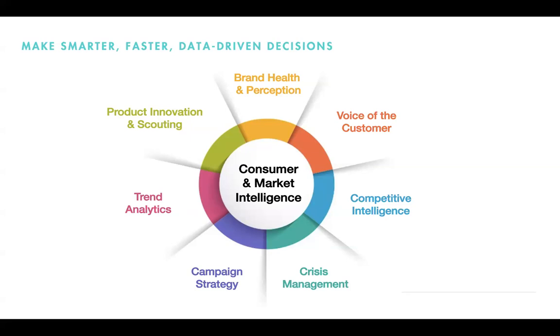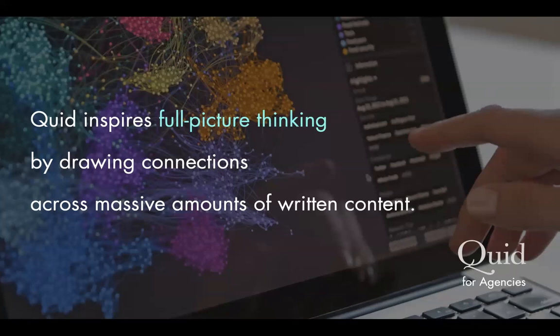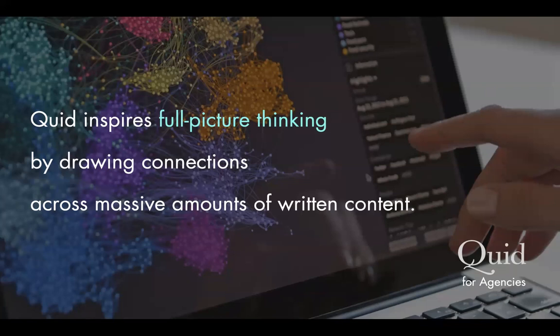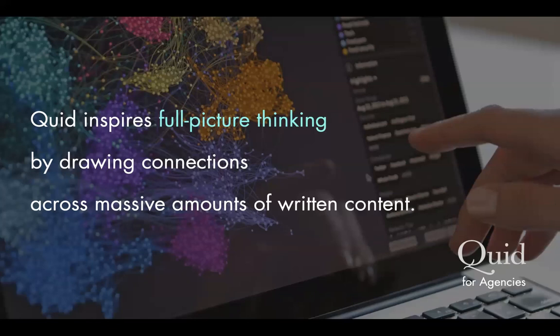So just that's at a high level. That is some really exciting news here over the past week that we would like to share with you. But for today, we're going to be focusing on Quid, what Quid can do, the platform that some of you might be familiar with. So at a super high level, Quid was developed to inspire this idea of full picture thinking.